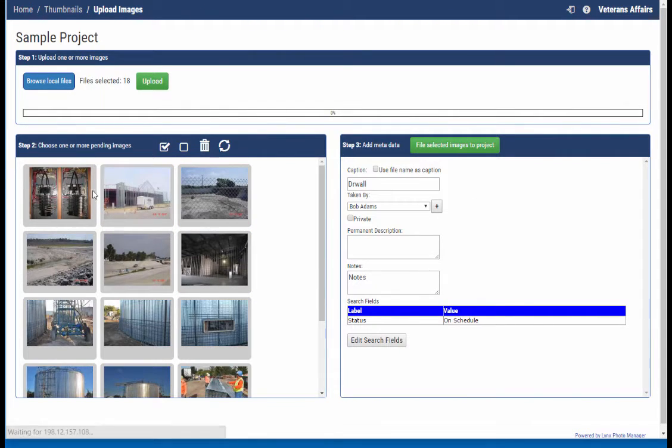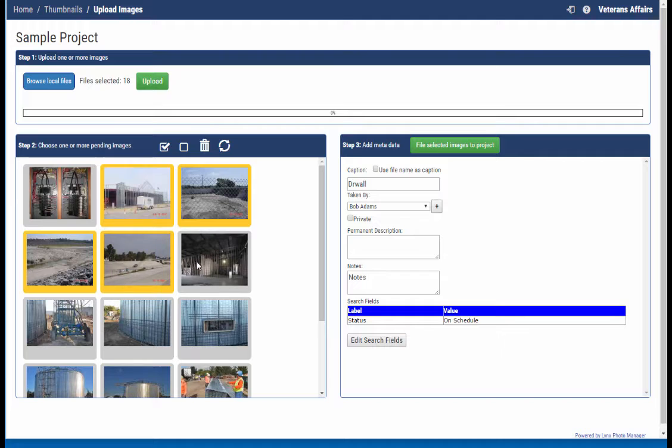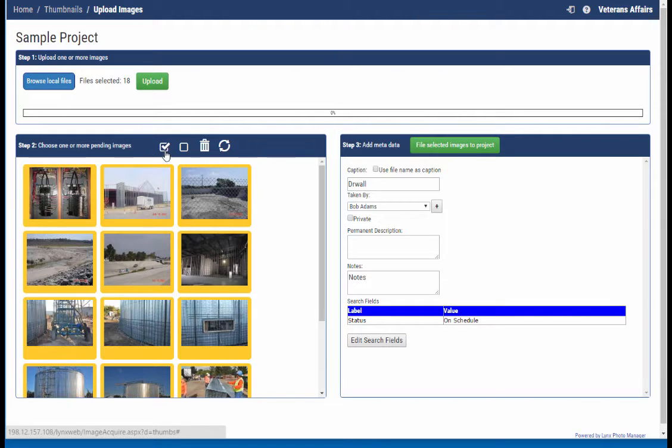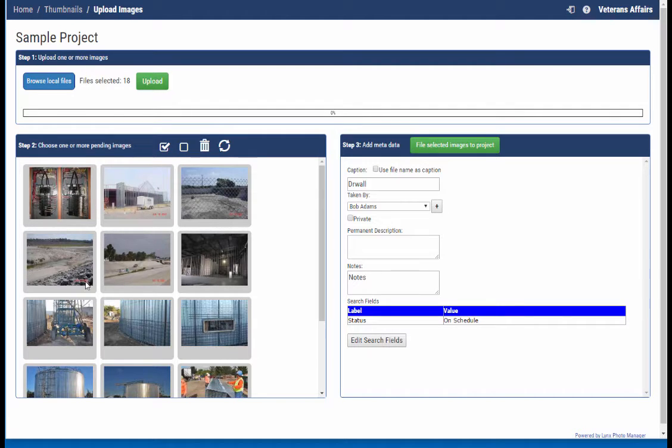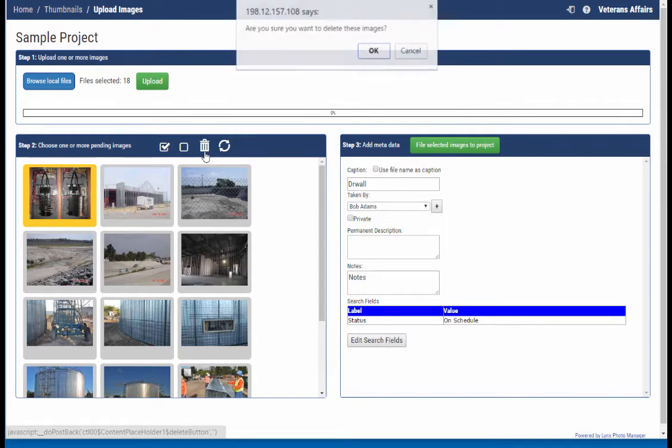So they go away and I'm left with the remaining images. Let me go ahead and select the site work photos. By the way, you can also select all, deselect all. Let's say you uploaded an image and for whatever reason you didn't want to bring it into the project. You can delete right from here.